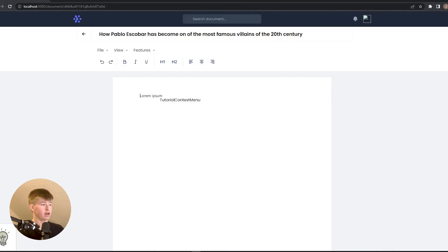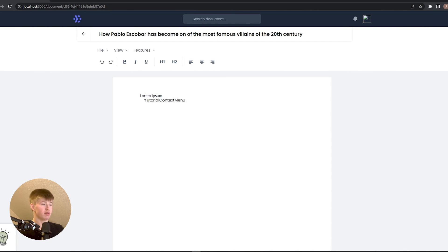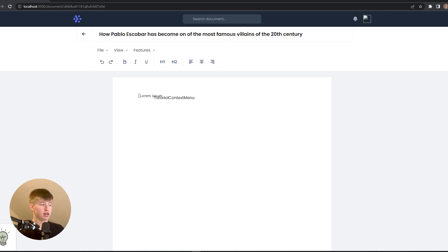Alright, I'm really happy with that. It looks good and works perfectly. I'm going to leave the styling totally up to you, whatever you want to do. I hope you enjoyed this tutorial and I wish you a lot of fun with your new custom context menu. Have a good day and bye bye.